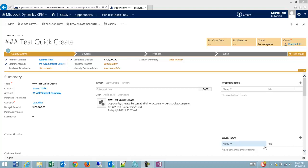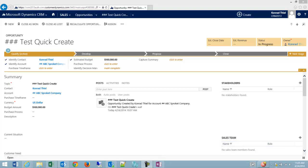How do I add products to an opportunity? Well, this is pretty simple. I'm here on a test opportunity that I've created with QuickCreate.